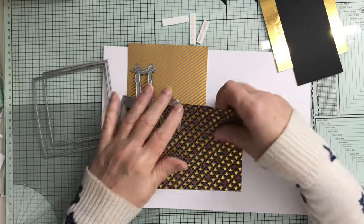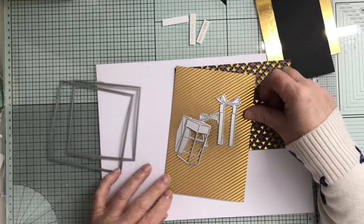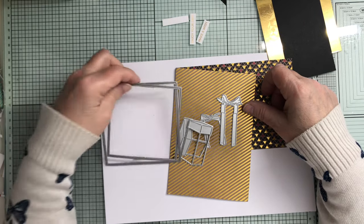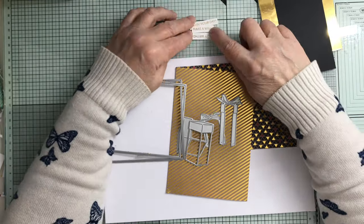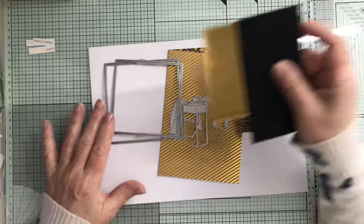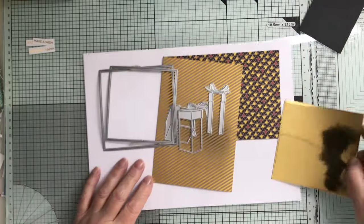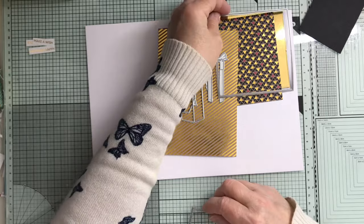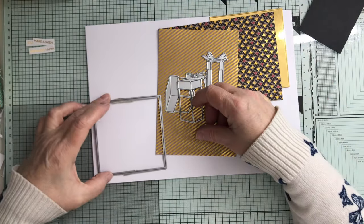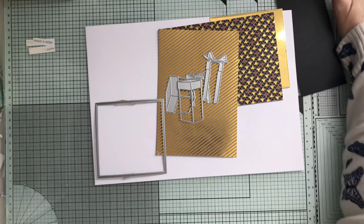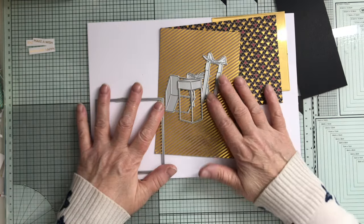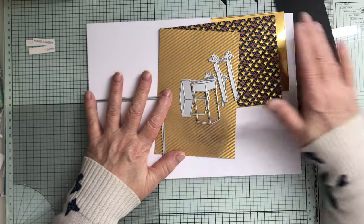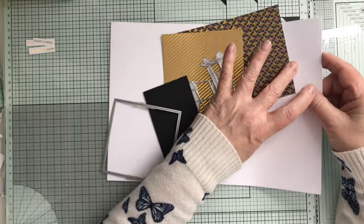I've got the two Gummiapan presents, some nesting squares, and some sentiments from the Creative Expressions wordy sentiment sheets, the ones that I foiled. So the plan is to make a card base, cut a white layer just a bit smaller than my gold one, make some presents out of this with some black ribbon, and that's it. So let me get these cut and a card base made and I will be right back.